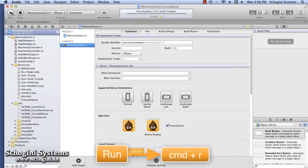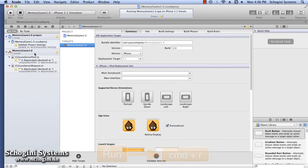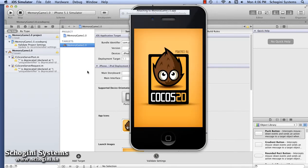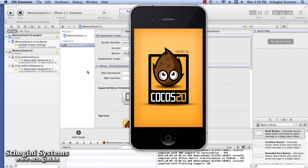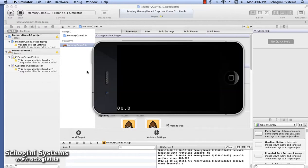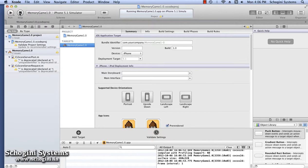Let's run the application and see what we have in our template. We can see that our template runs with the default Cocos2D splash screen. The application screen has a label with Hello World as text once the application is up and running.